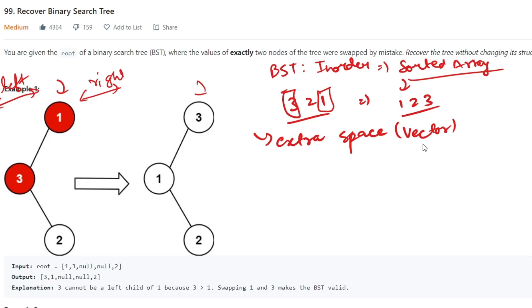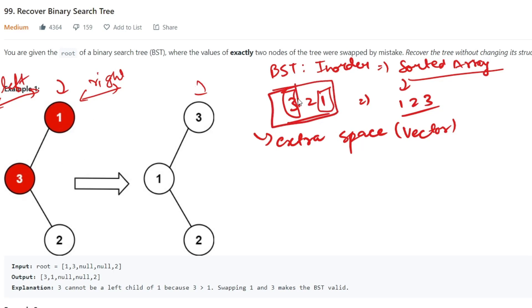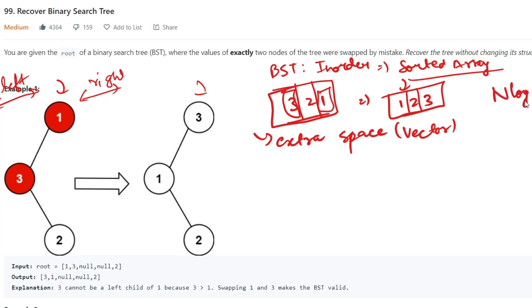What we are going to do is first perform an in-order traversal and store all values in a vector, then sort that vector. The time complexity here goes to O(n log n).